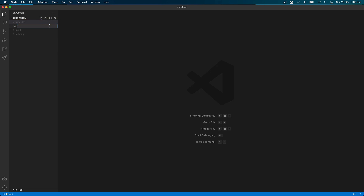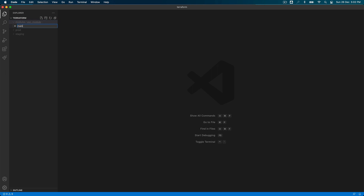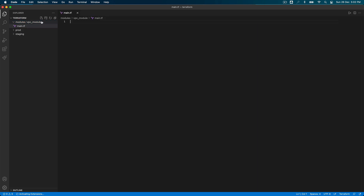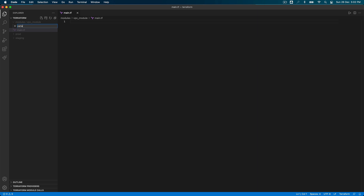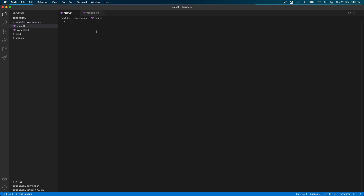In modules I'm going to create a directory and call it vpc_module. Inside this I'll create a file called main.tf — I'm not putting any code right now, just creating files — and I'll create another file called variables.tf. These are common files we use in Terraform. We're going to write a VPC module and then use it to deploy in our production and staging environments.